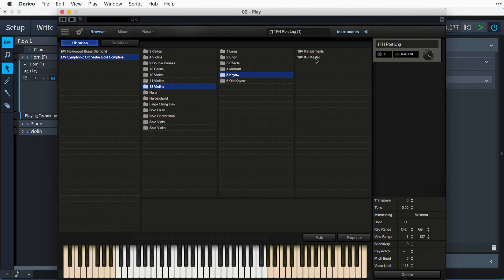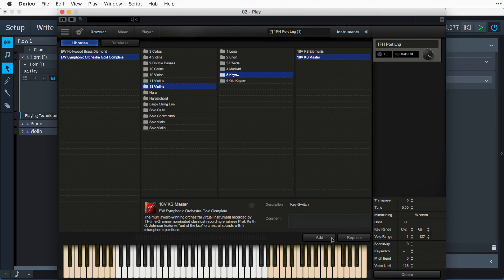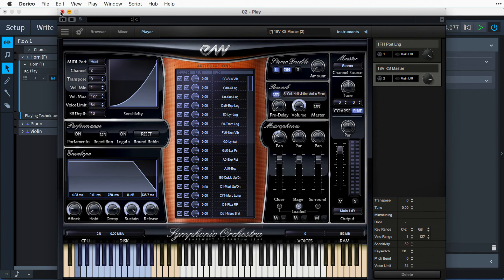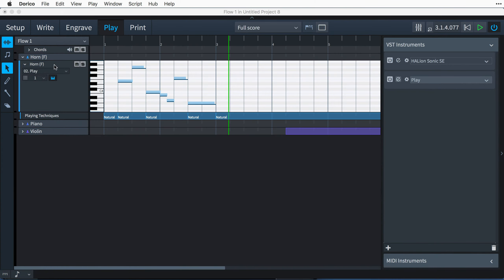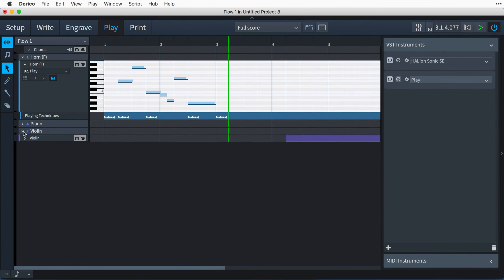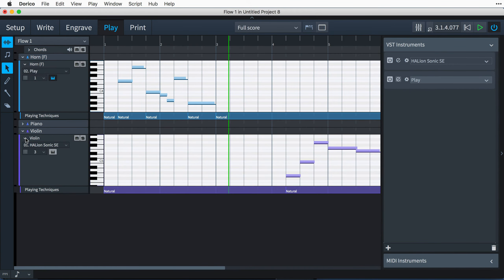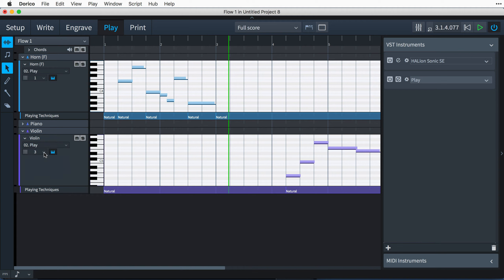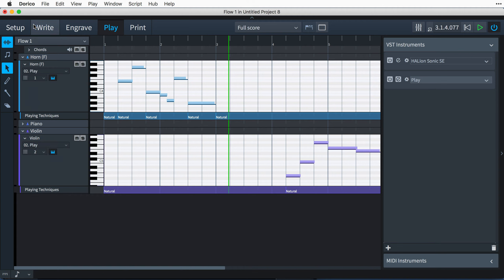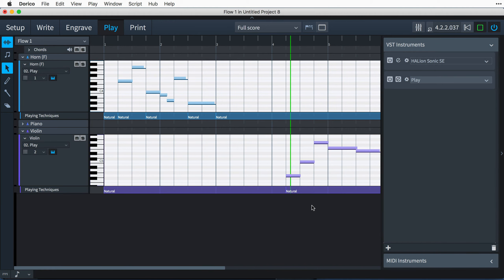And I'll add some notes quickly so that we have some music to play with. As I input the music, you'll notice that Dorico is auditioning the notes with an appropriate sound, which it has loaded from the default sound library that is included with the software.